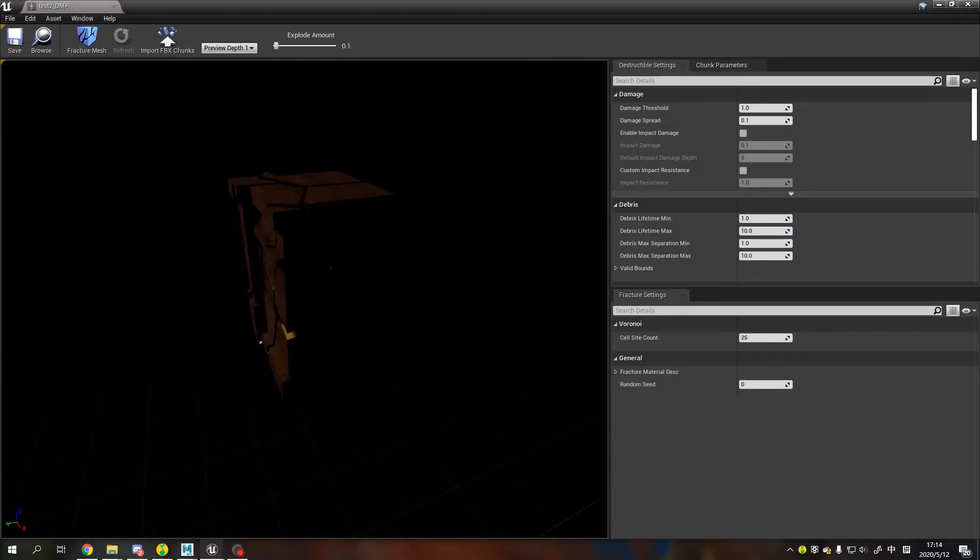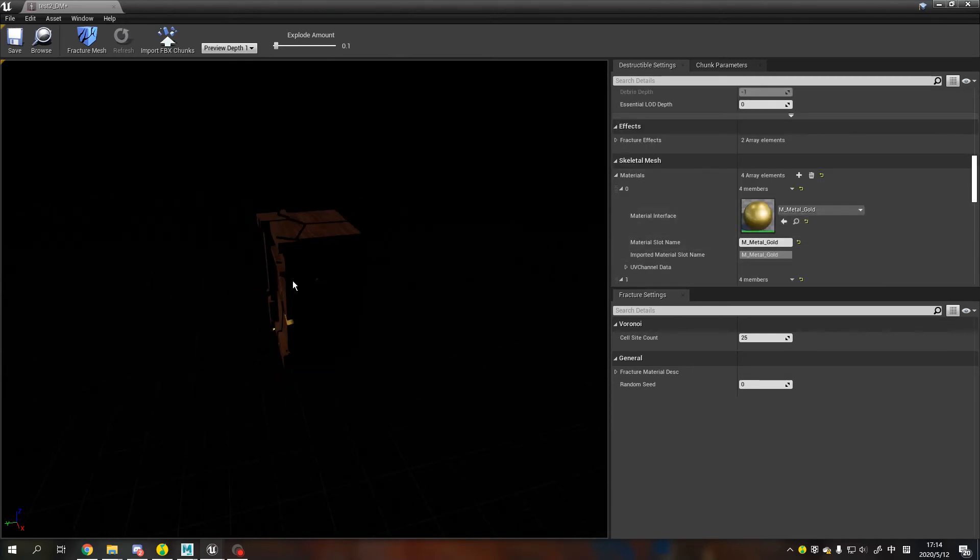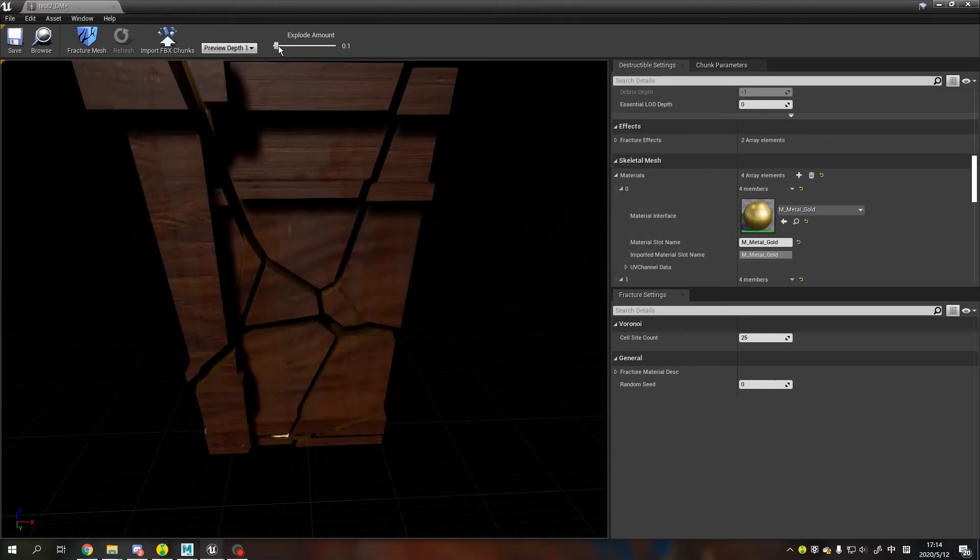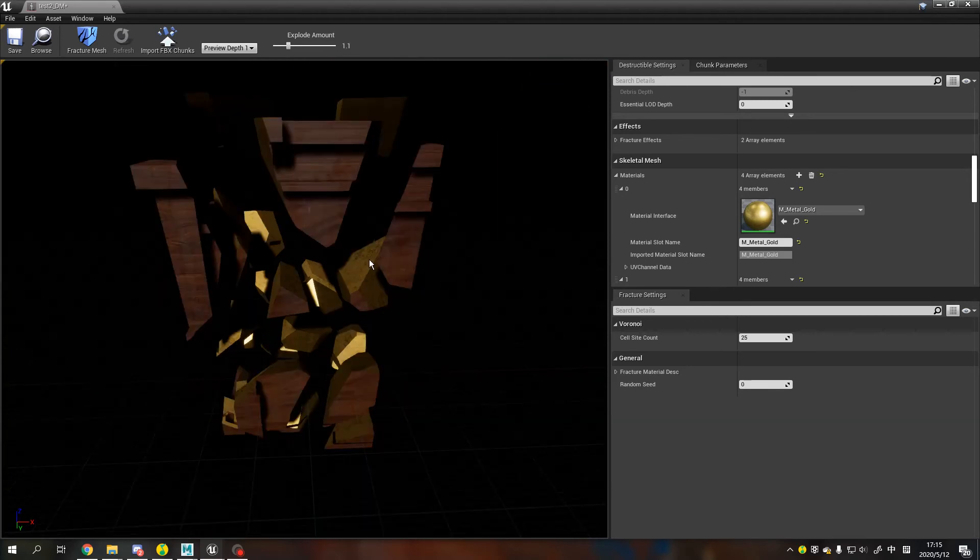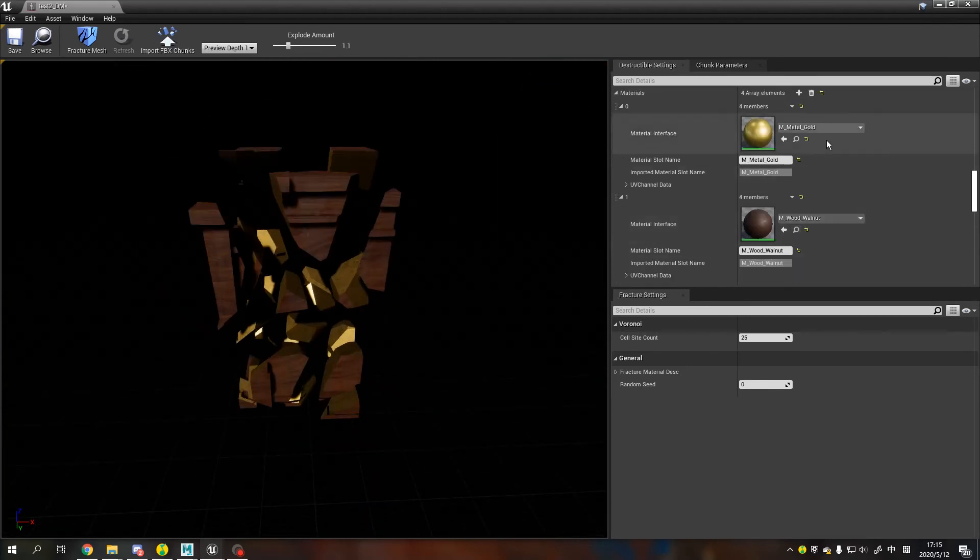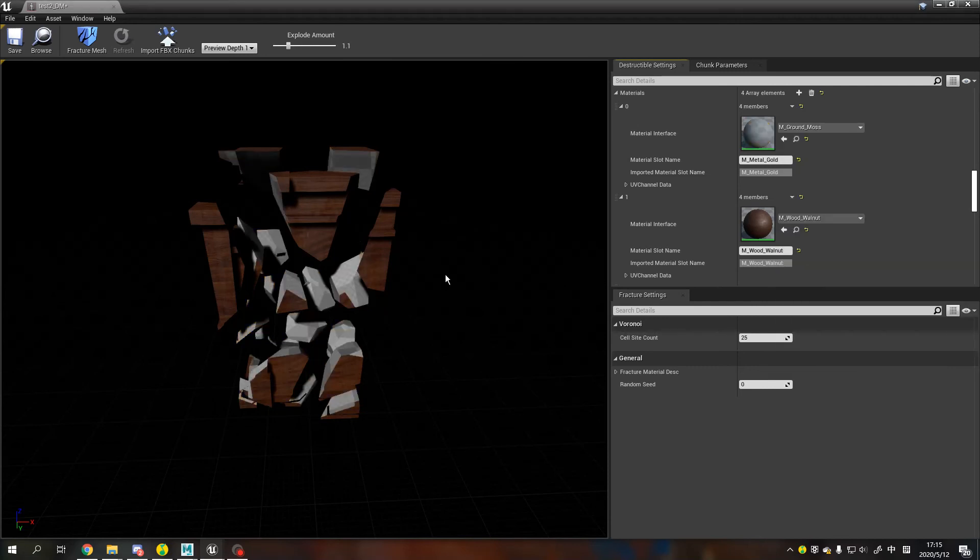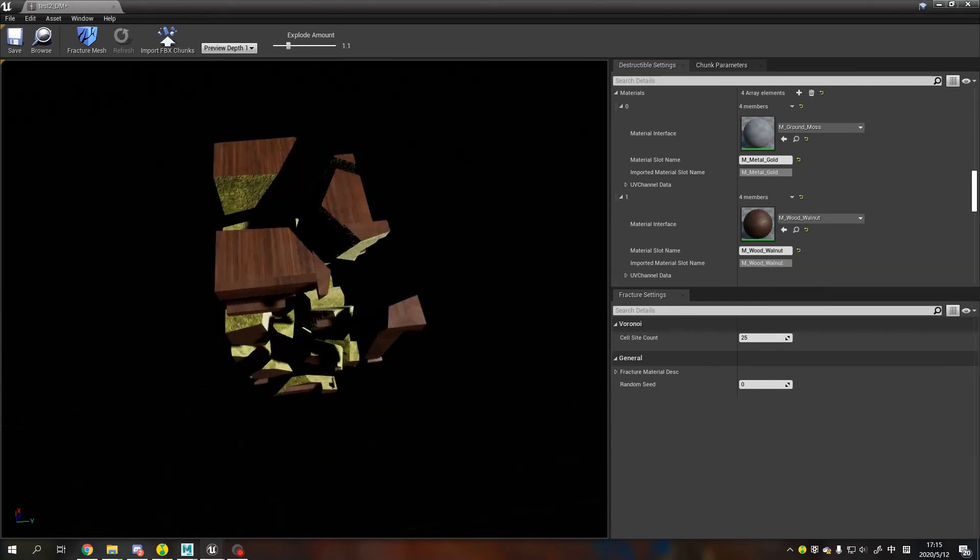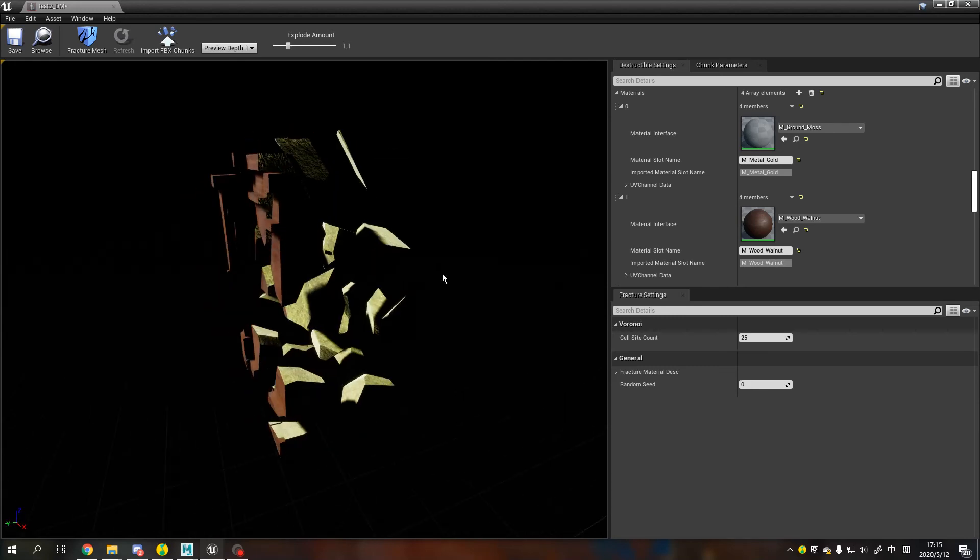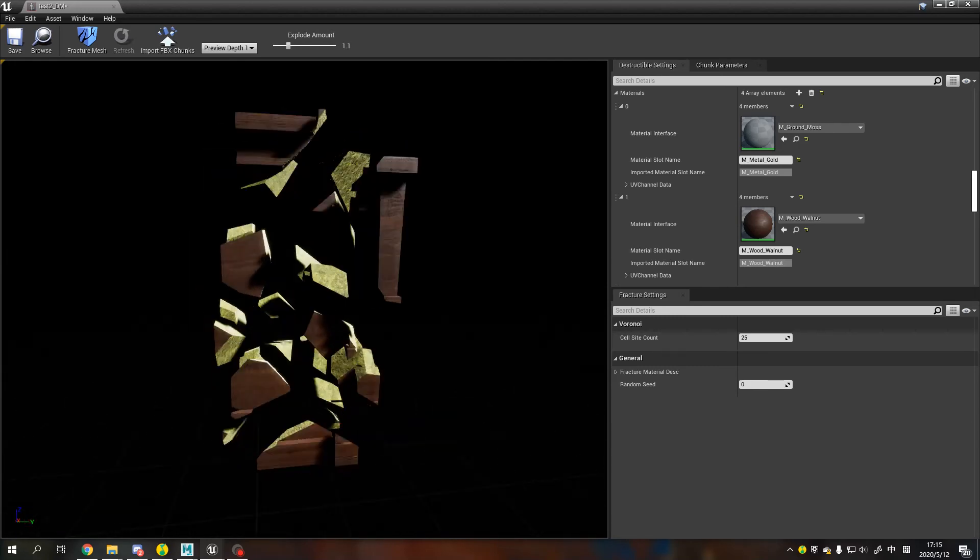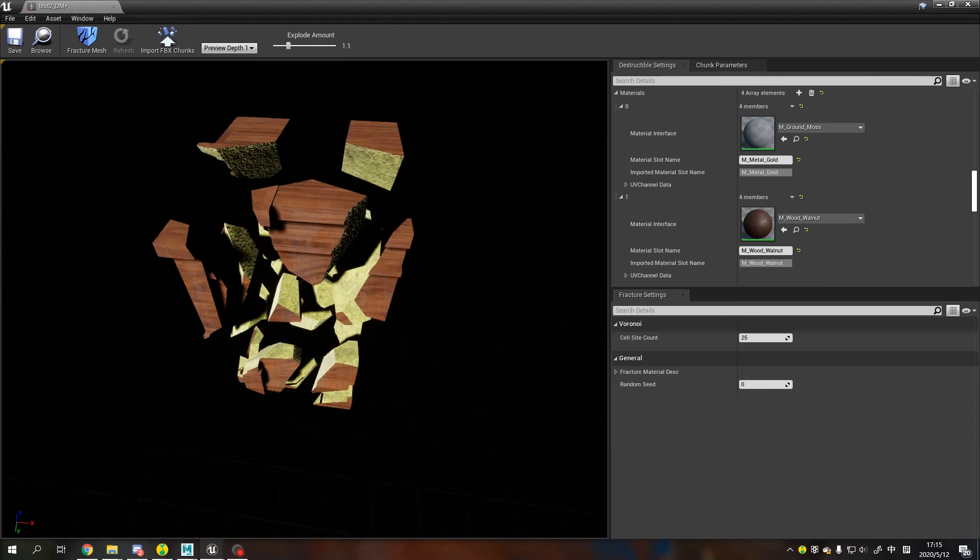You can see it's automatically using the material on the small cube and using it on the second material slot. So now we can change that to anything we want, and we have an interior and an exterior material.